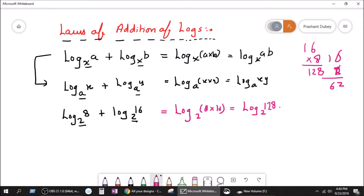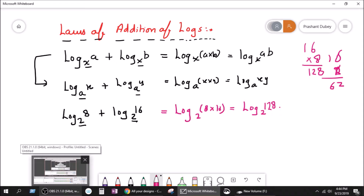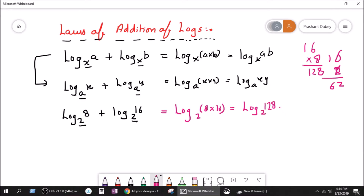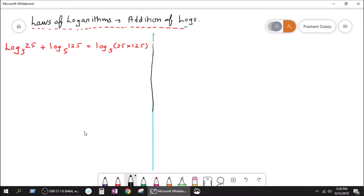Now let's go back to the question. You need to keep this in mind before you solve any addition of logs. The question says: log base 5 of 25, plus log base 5 of 125, is equal to log base 5 of 25 times 125.